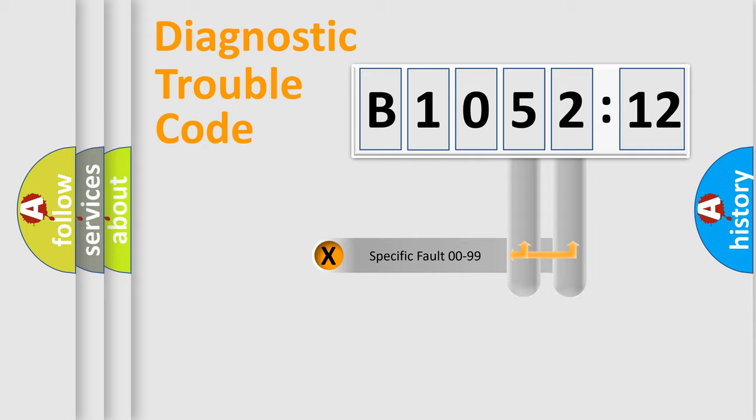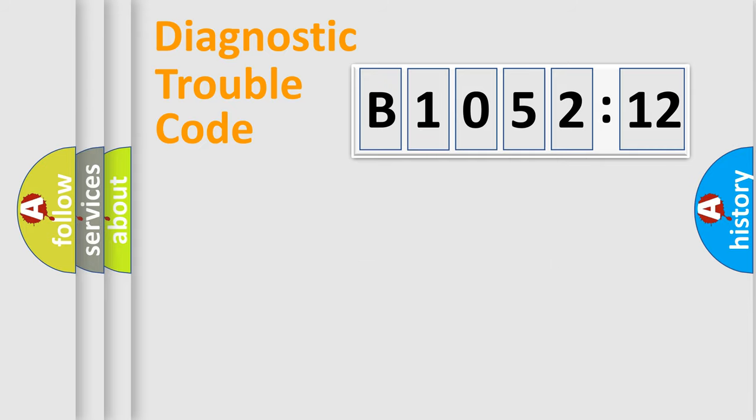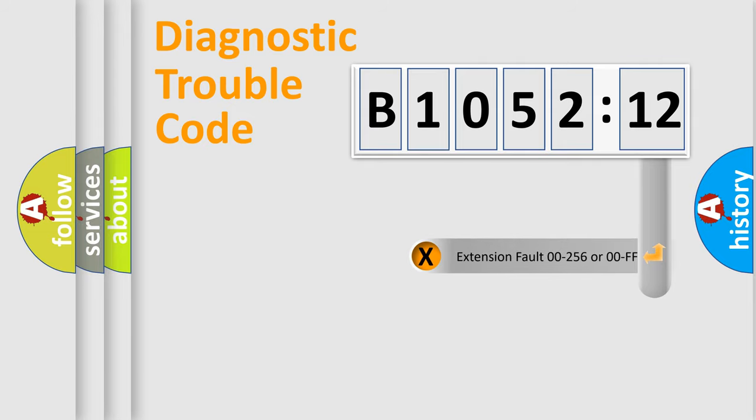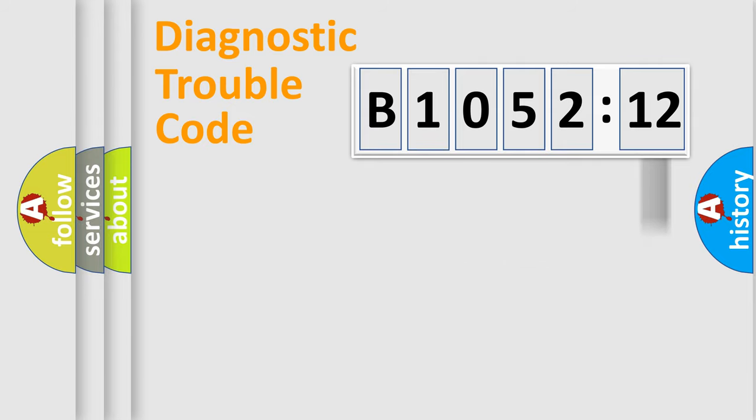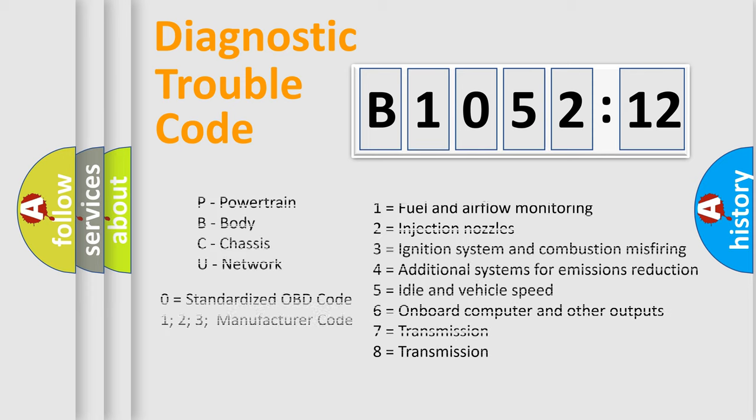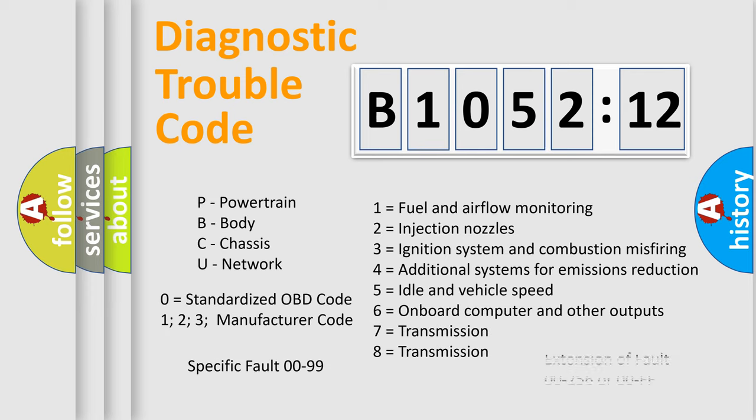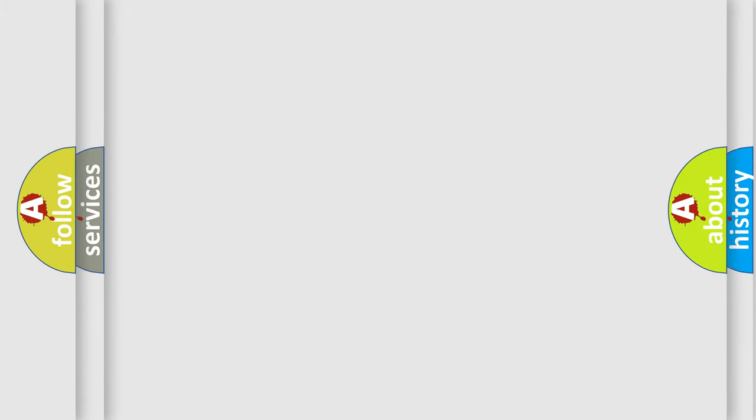Only the last two characters define the specific fault of the group. The add-on to the error code serves to specify the status in more detail. For example, a short to the ground. Let's not forget that such a division is valid only if the second character code is expressed by the number zero.